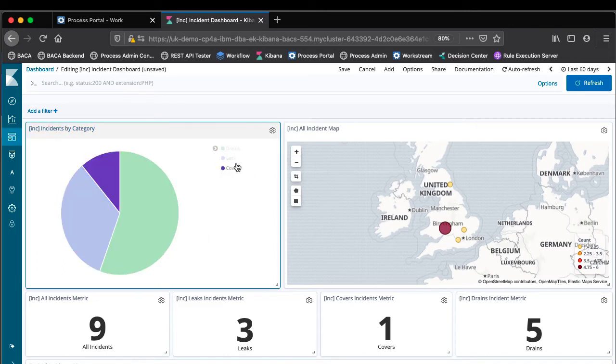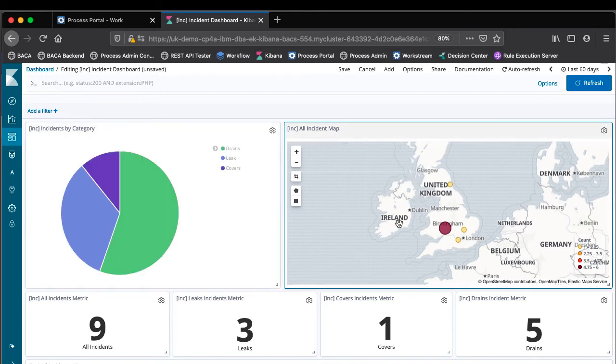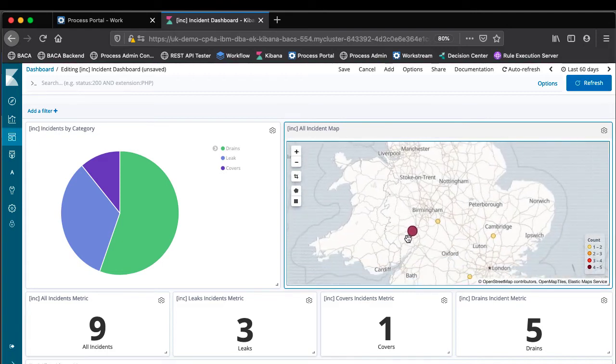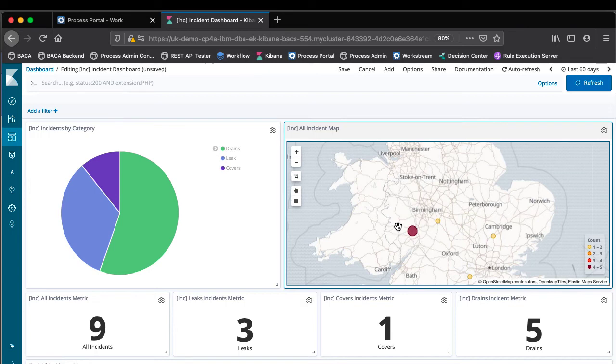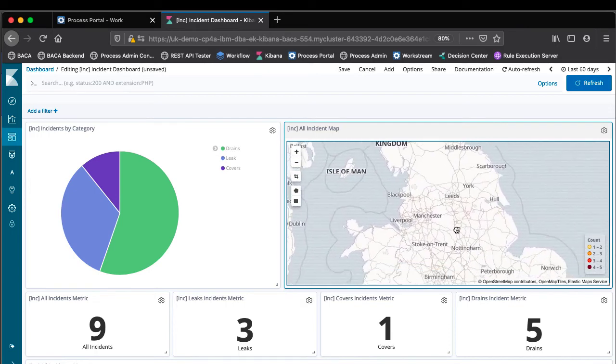Some relate to water leaks, some relate to drains, some relate to covers, and we can see the incidents plotted on this map. If I zoom in you can see we've got a bit of a bright spot around here when I've been creating incidents but we've got a few incidents scattered around the country.